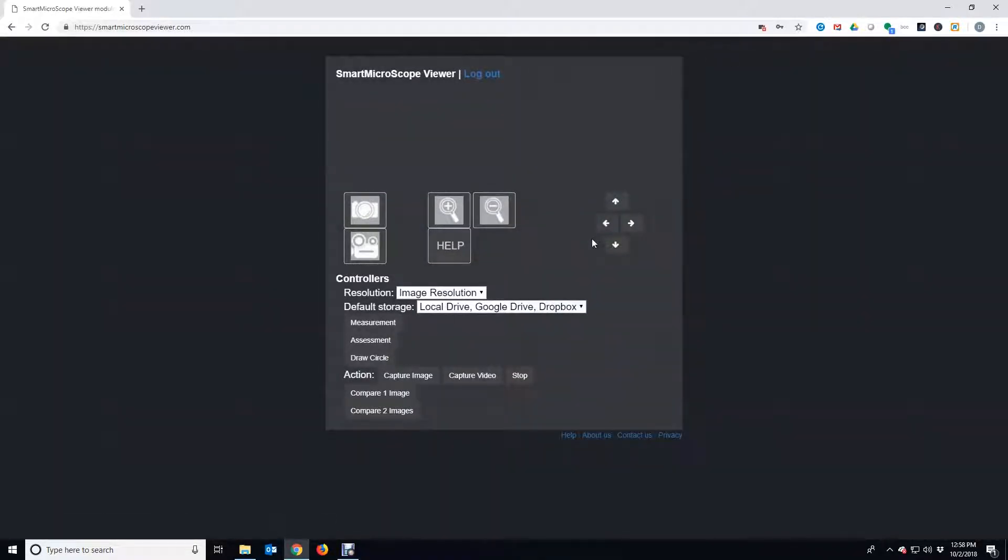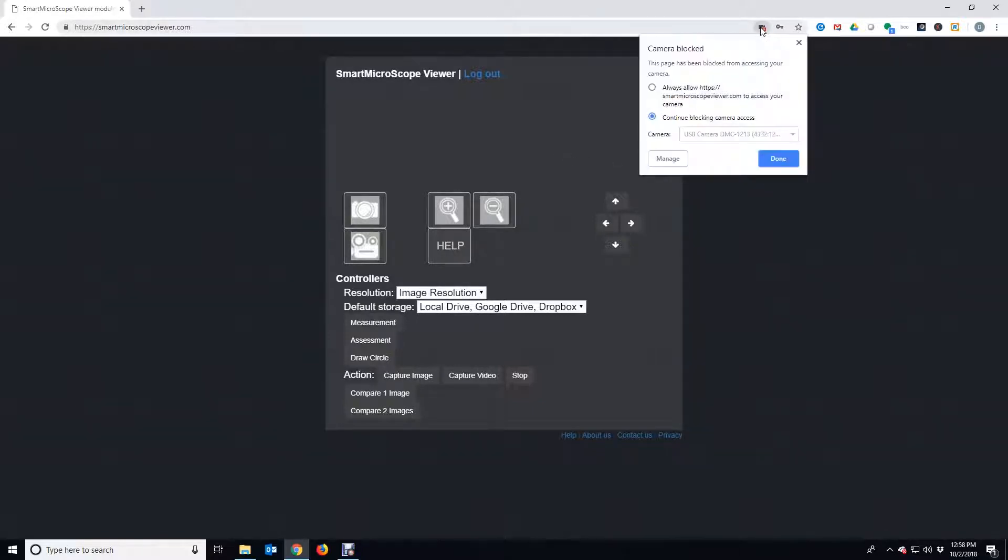The first time you log in, you will need to allow use of your camera and set it as your Smart Microscope. Click the Camera Settings icon and make sure that Allow is selected and click Manage.